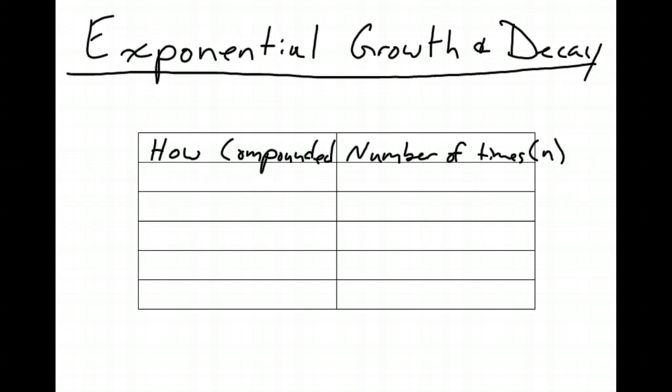We're going to be looking at these certain things. At the top you have all the different formulas that you're going to use. You will be giving those formulas on tests, quizzes, anything like that. You're not expected to memorize those. The only thing you have to know how to do is how to use them.